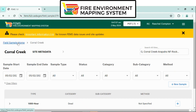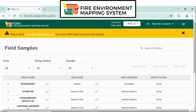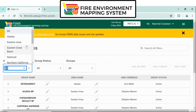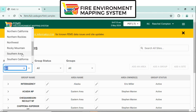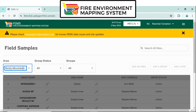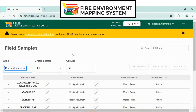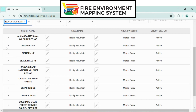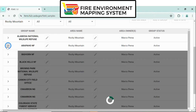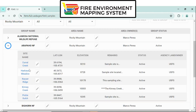Go back to Field Sample, choose the area — Northern Rockies, Rocky Mountain — then the forest, and then the site.